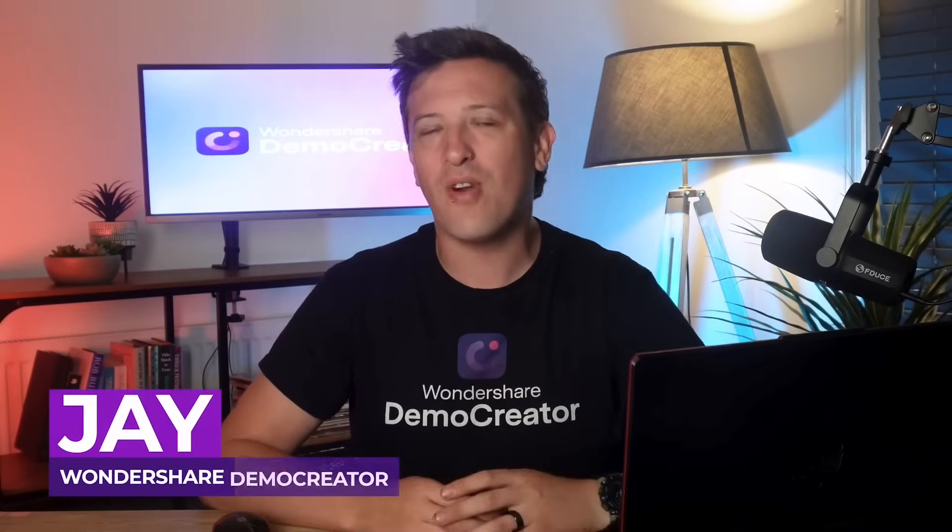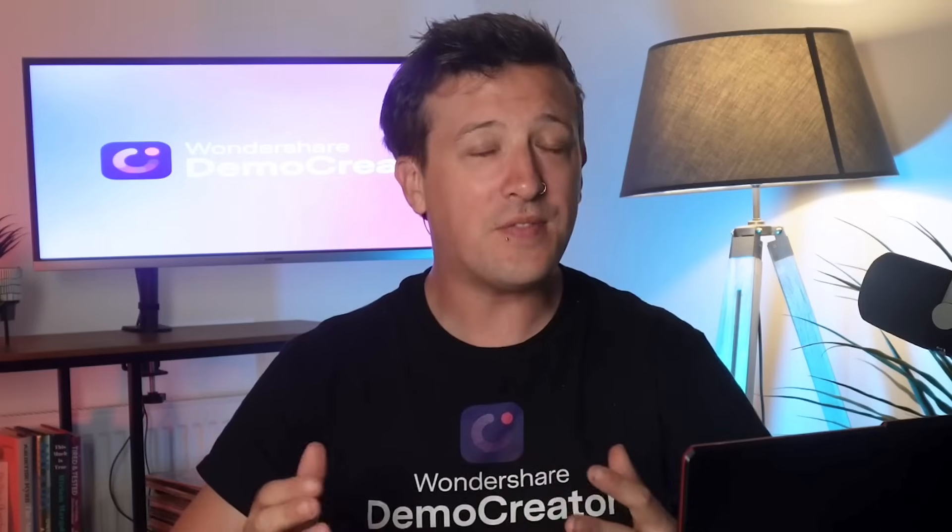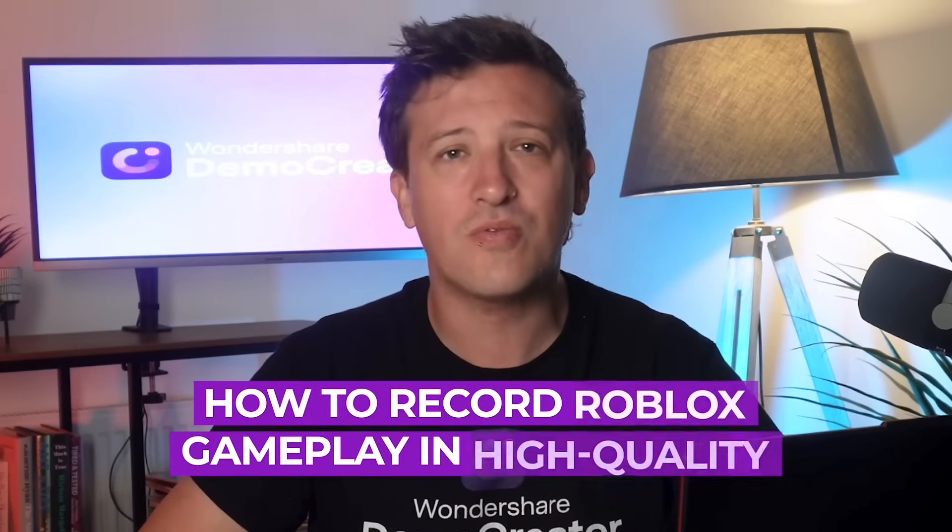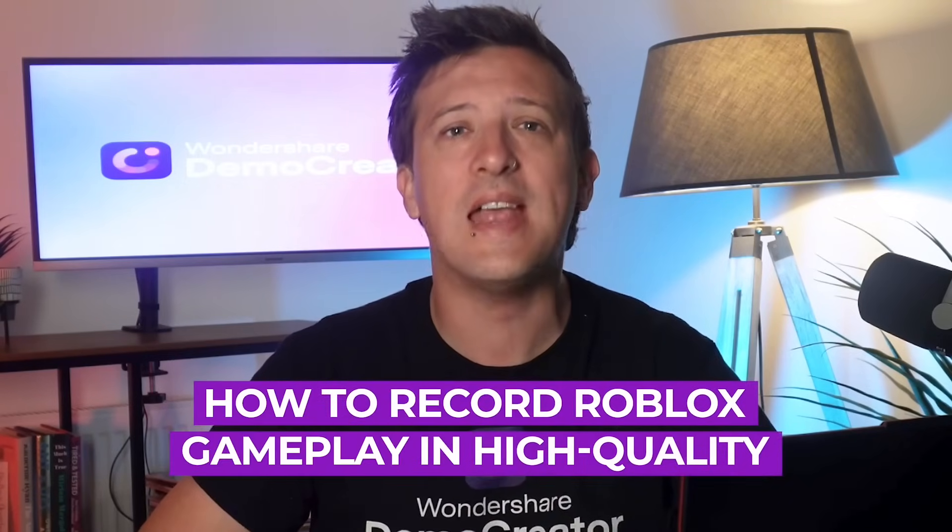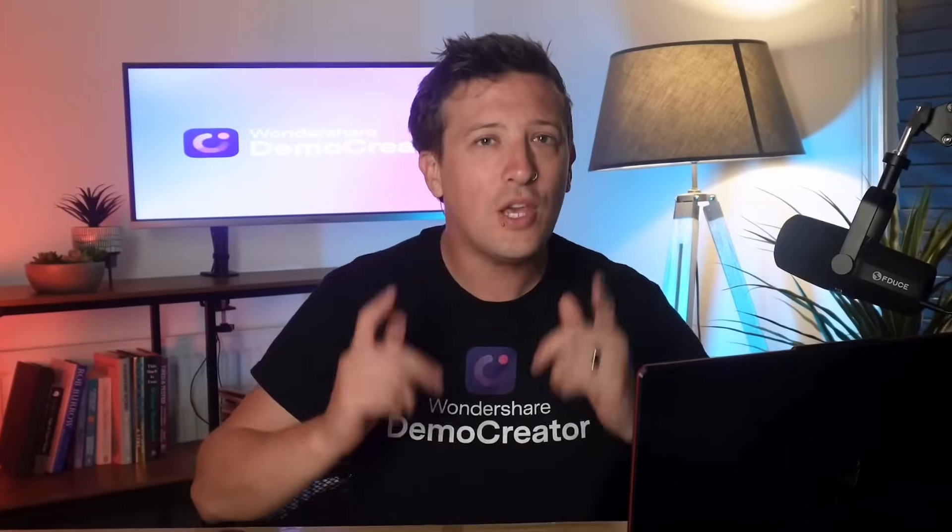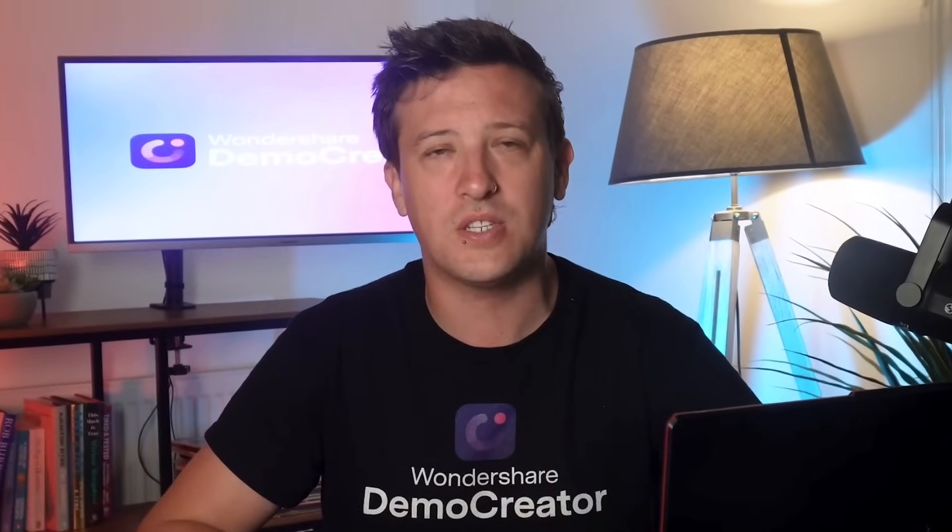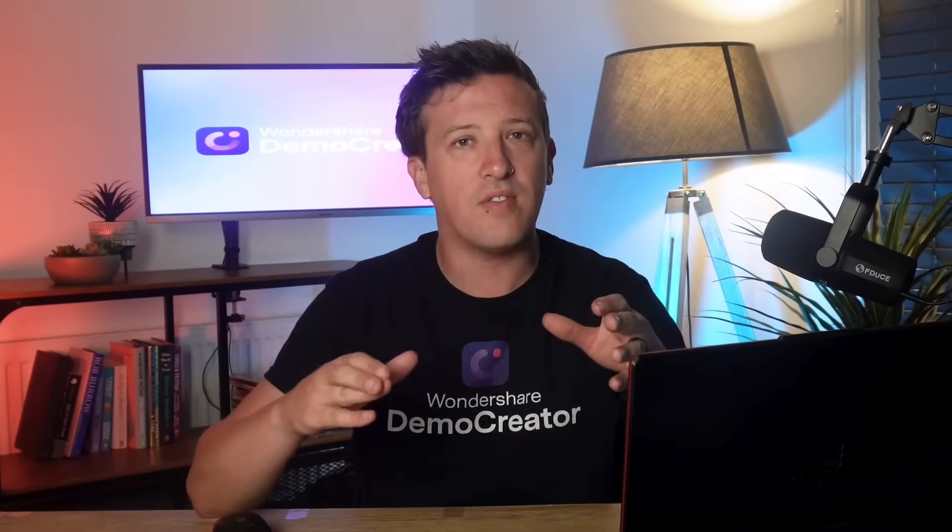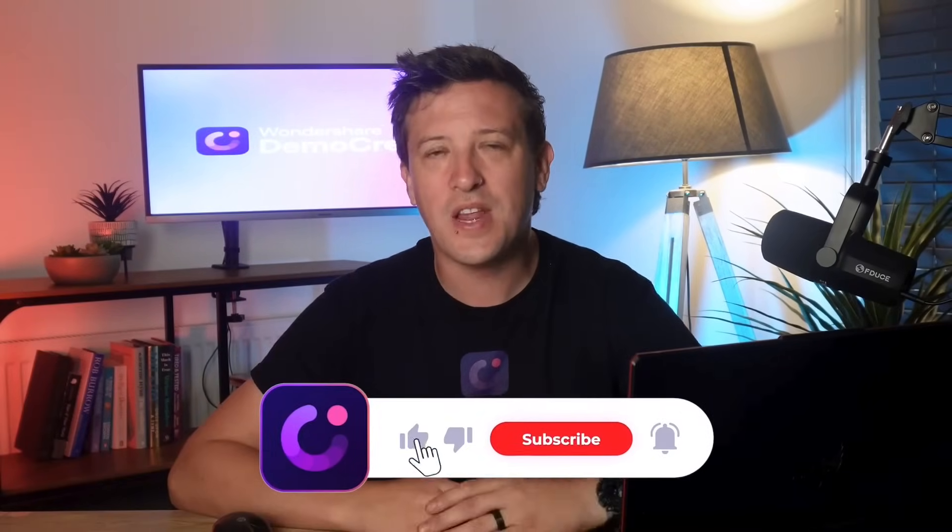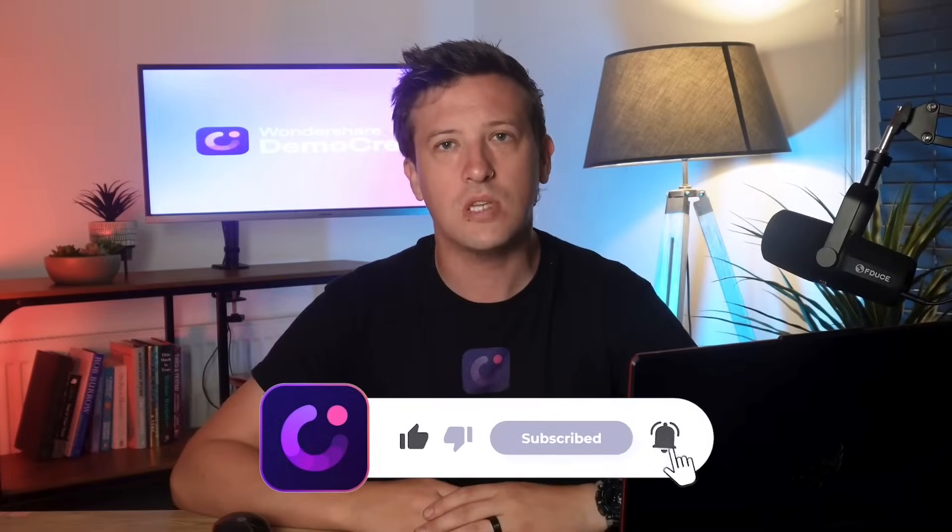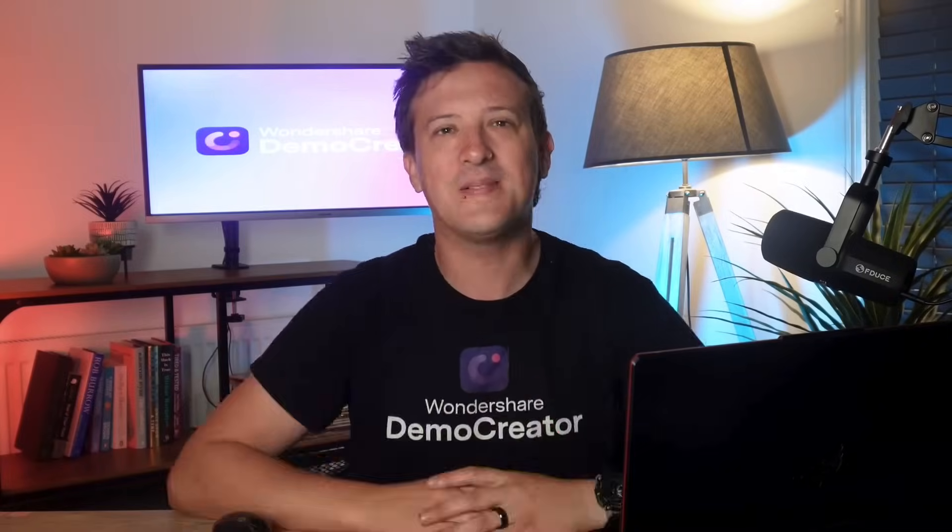Hi, I'm Jay from Wondershare Demo Creator. In this video, I'll show you how to record Roblox gameplay in high quality, helping you look like a pro right from the start. But before we dive in, don't forget to like this video and subscribe to our channel. So, let's get started.